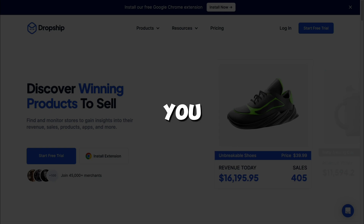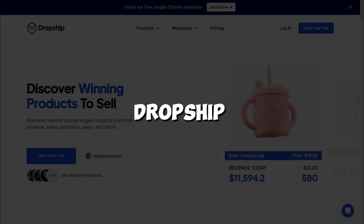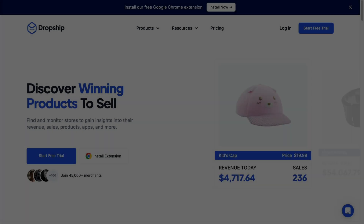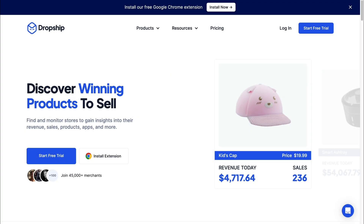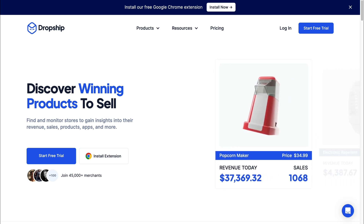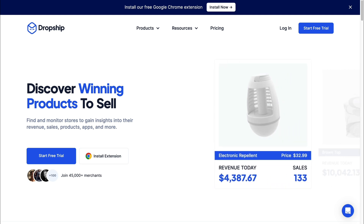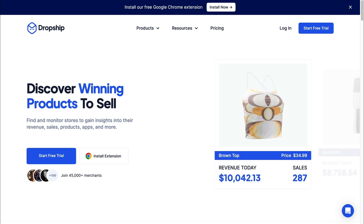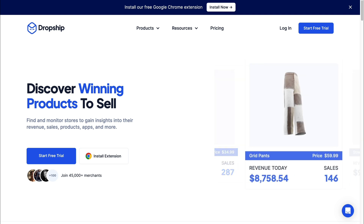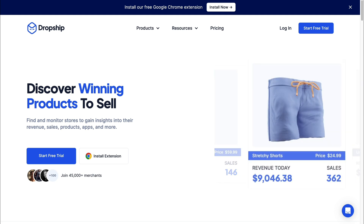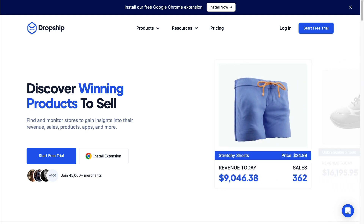In this video, I will show you how to use Dropship.io to find winning products for your dropshipping store. Dropship.io is a tool that spies on data from Shopify stores, helping you find the best products that are generating the most revenue on the biggest Shopify stores — data that you wouldn't usually be able to see — so you can actually make a lot of profit.